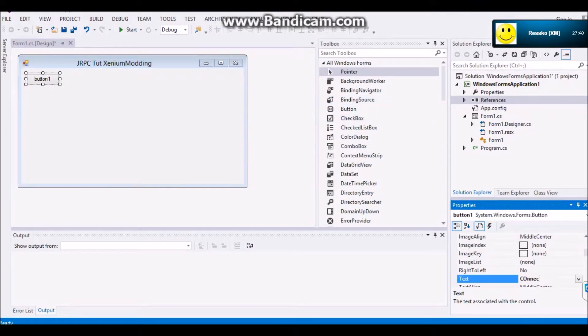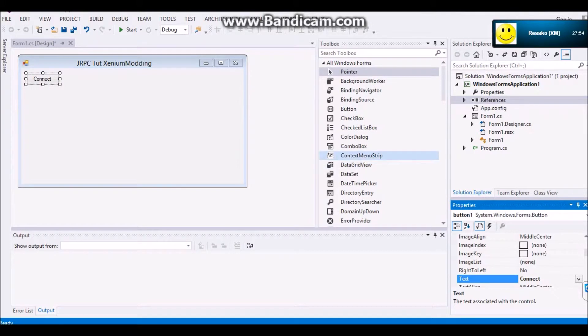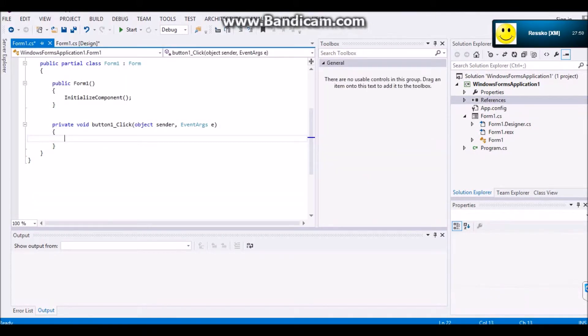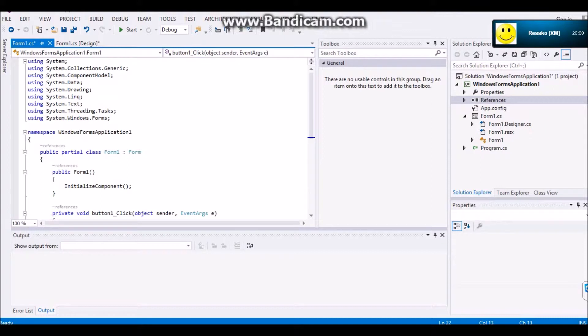And then you're going to go to your button. Name it Connect. Except not spelled with a random huge letter. Connect. And double click.